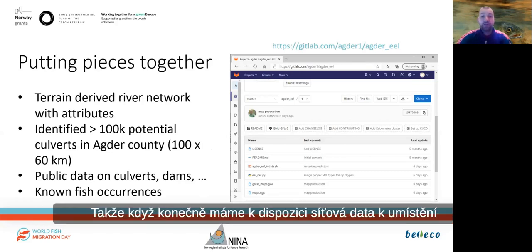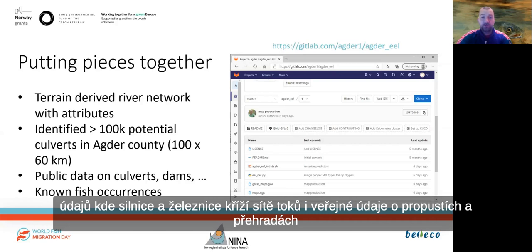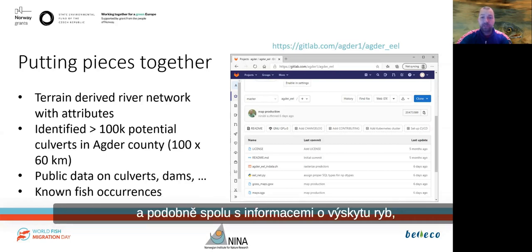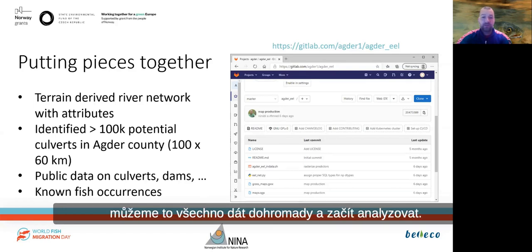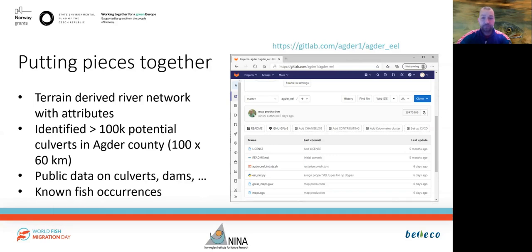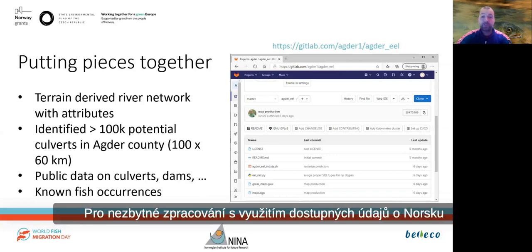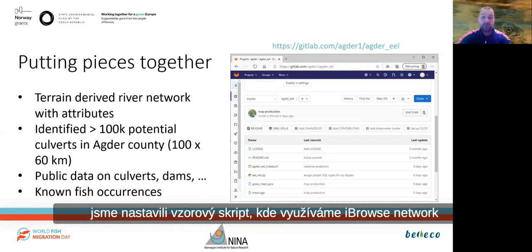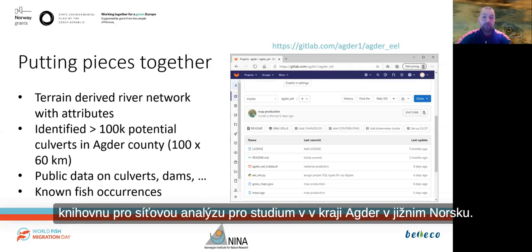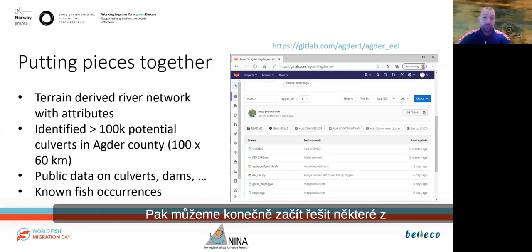So when we finally have network data available — locations where roads and railroads cross the network, as well as public data on culverts, dams, and the like — together with fish occurrence data, we can put all that together and start analyzing. For the necessary processing using available data in Norway, we set up a Python script utilizing the iGraph network analysis library for a study in Agder County in southern Norway.